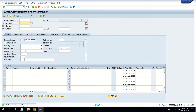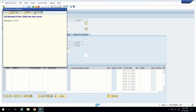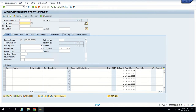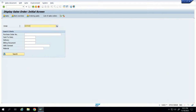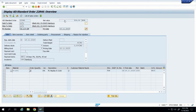Now we can save the document. The system will give us a standard order number. We can note it down for our exercise, although in reality multiple reports are available so you never need to memorize the number — that is the purpose of the system. To display the order, go to Sales Document and Display, enter the order number, and press Enter. The same sales order will appear in display mode.